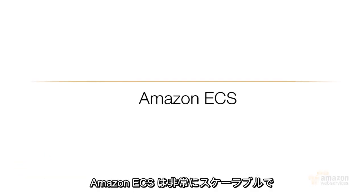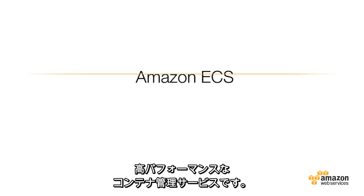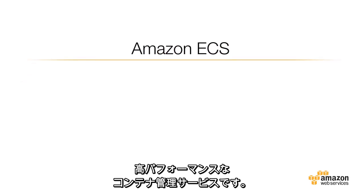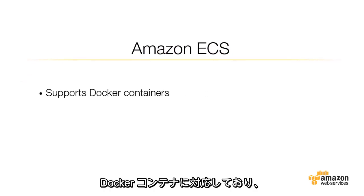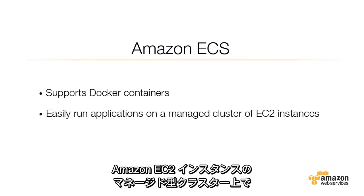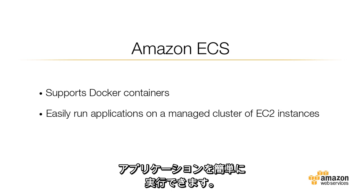Amazon ECS is a highly scalable, high-performance container management service that supports Docker containers and allows you to easily run applications on a managed cluster of Amazon EC2 instances.